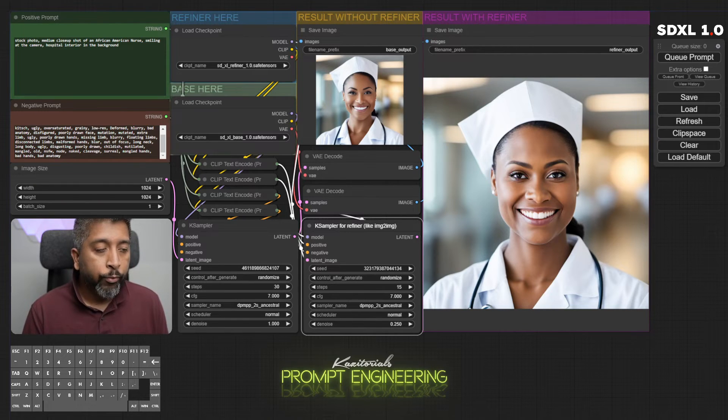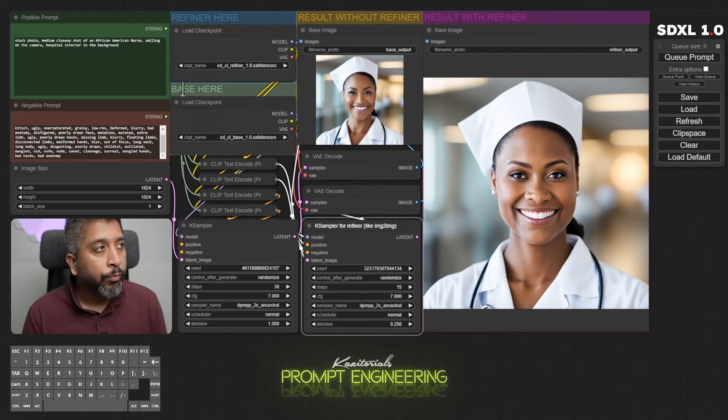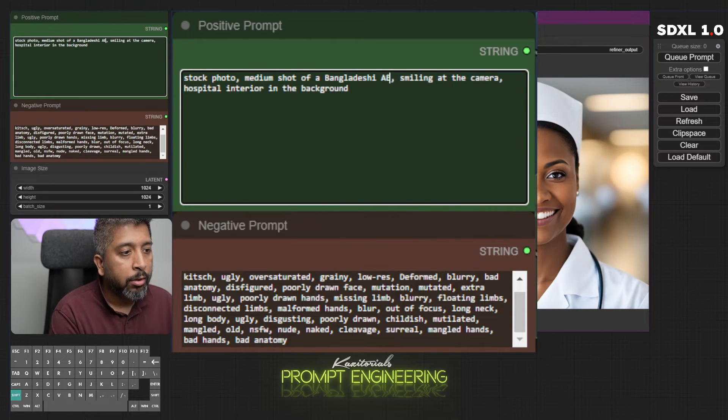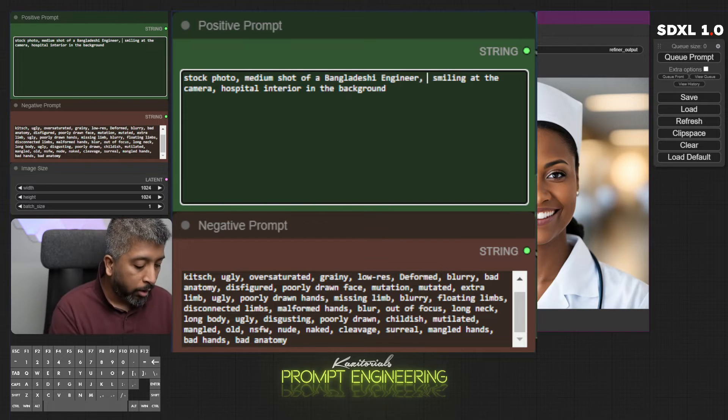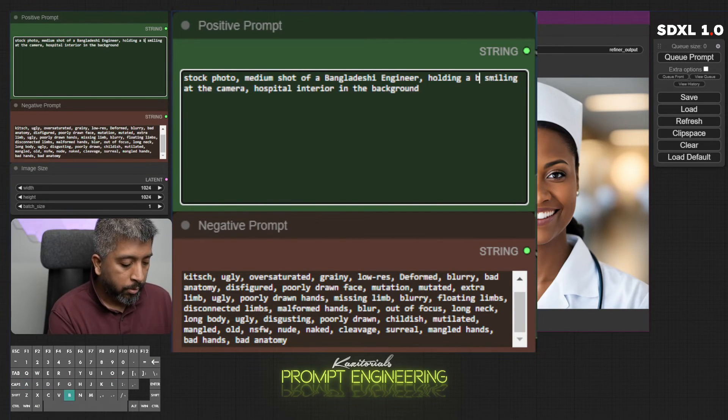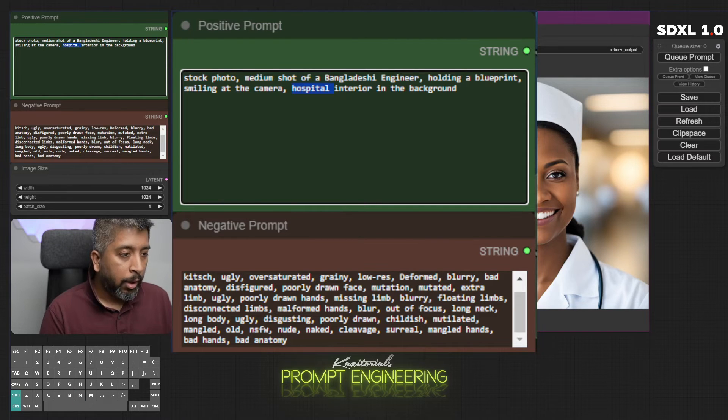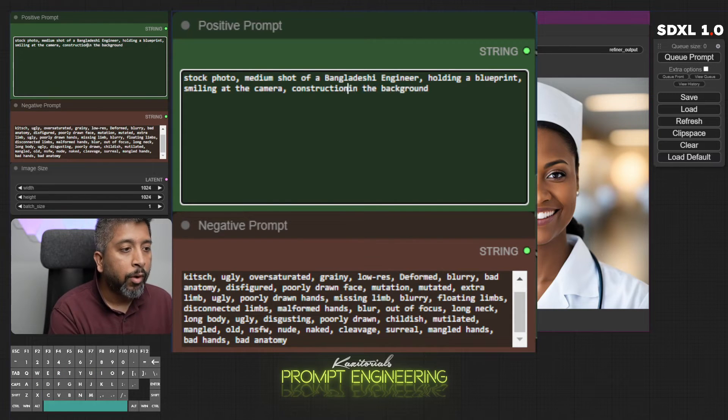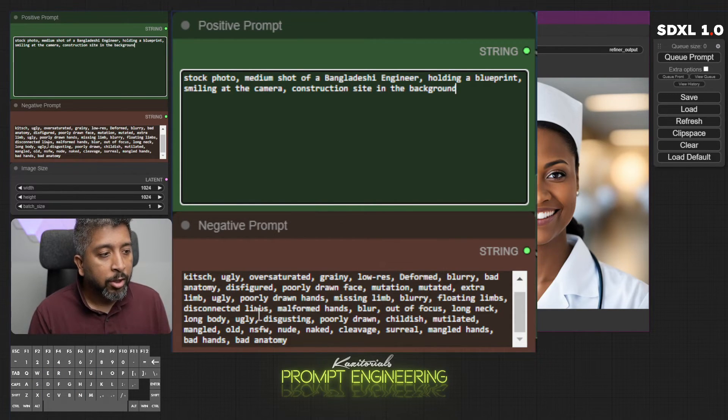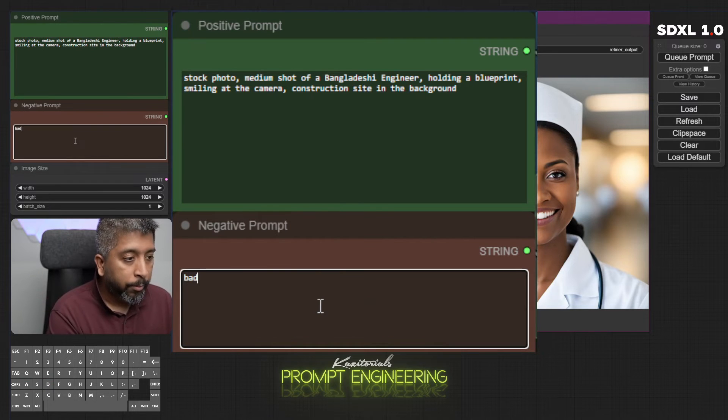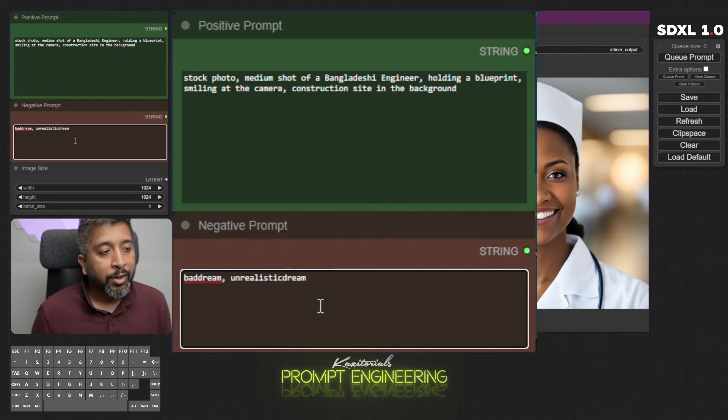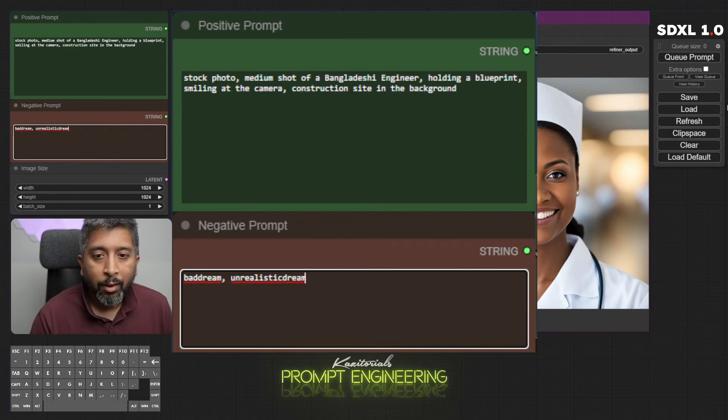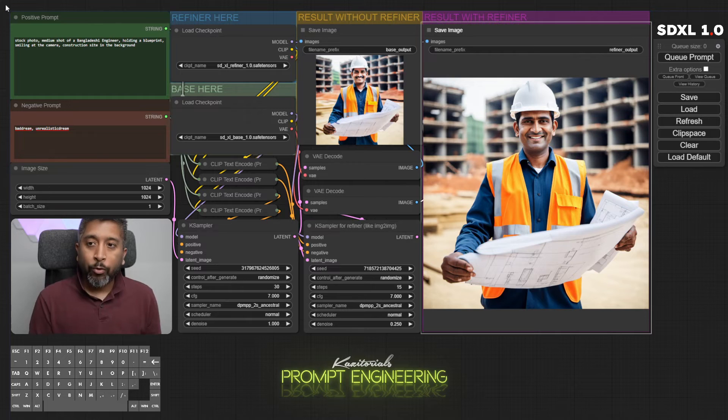If you want to create stock photo of an engineer, and maybe he's from Bangladesh, I'll write stock photo medium shot of Bangladeshi engineer holding a blueprint, smiling at the camera, and instead of hospital interior I will write construction site in the background. And instead of writing a long negative prompt, just write bad dream, unrealistic dream. If I just write those keywords, Stable Diffusion will call the textual inversion and include that in my prompt. All right, this one came out pretty good.